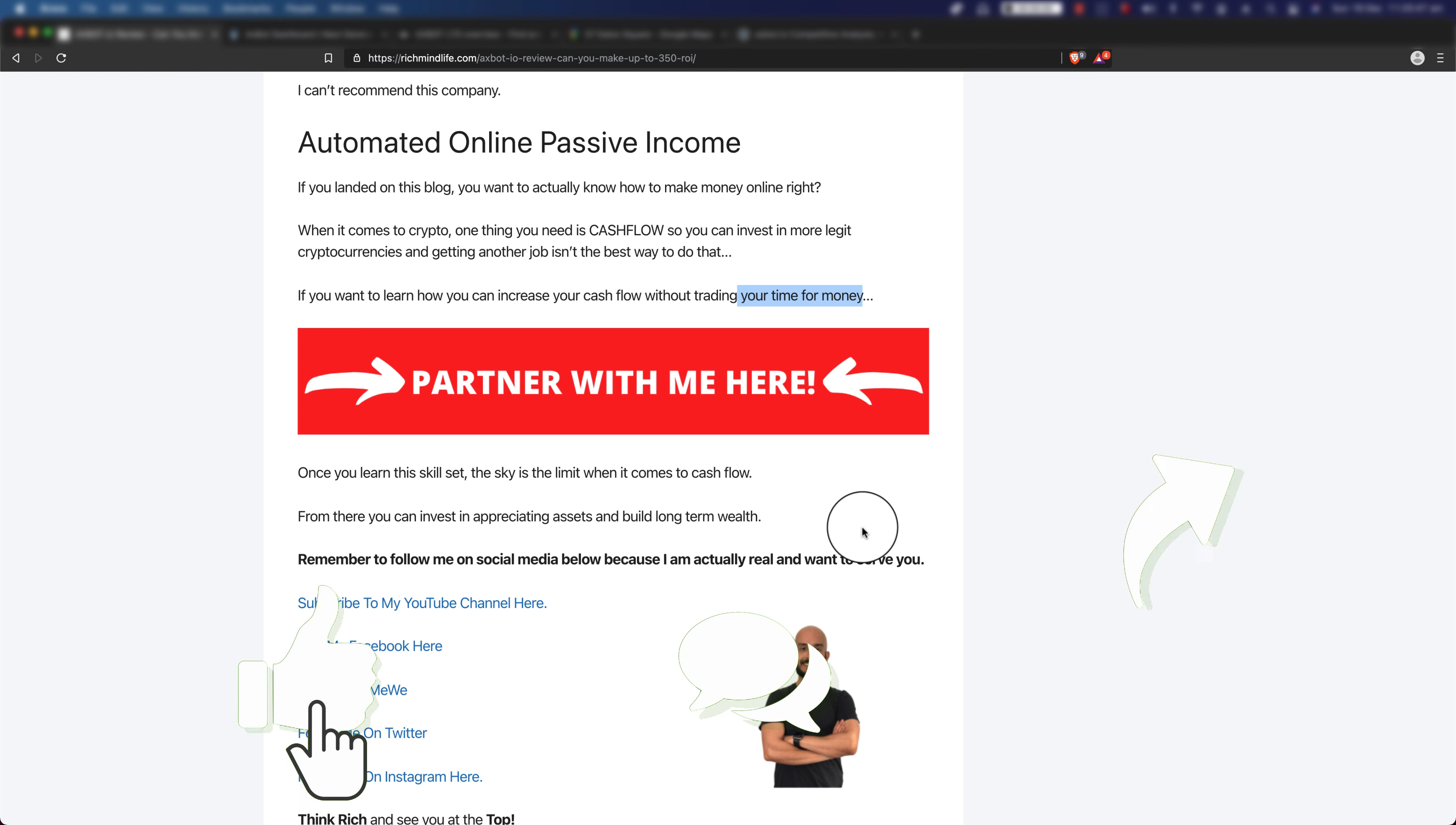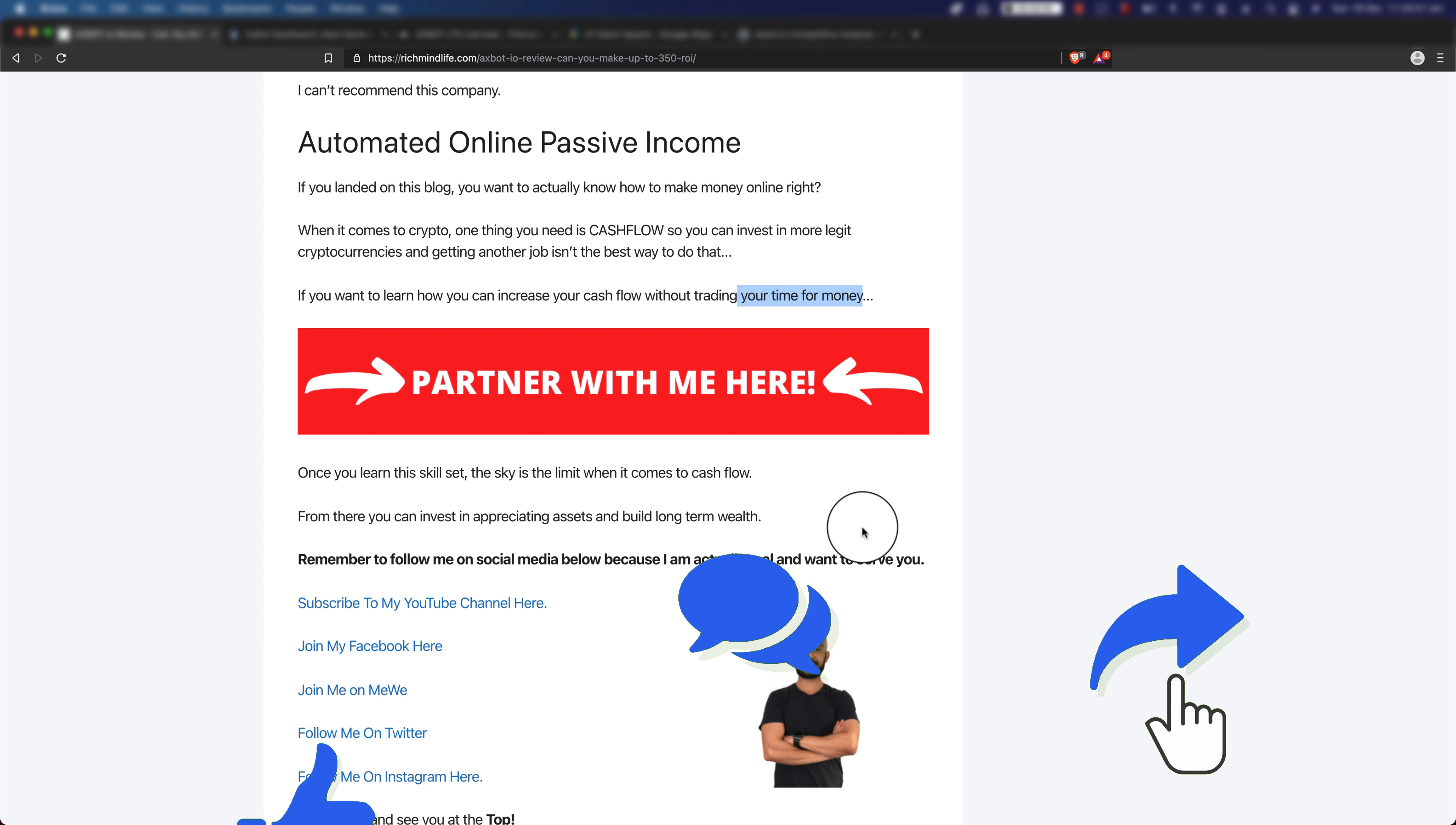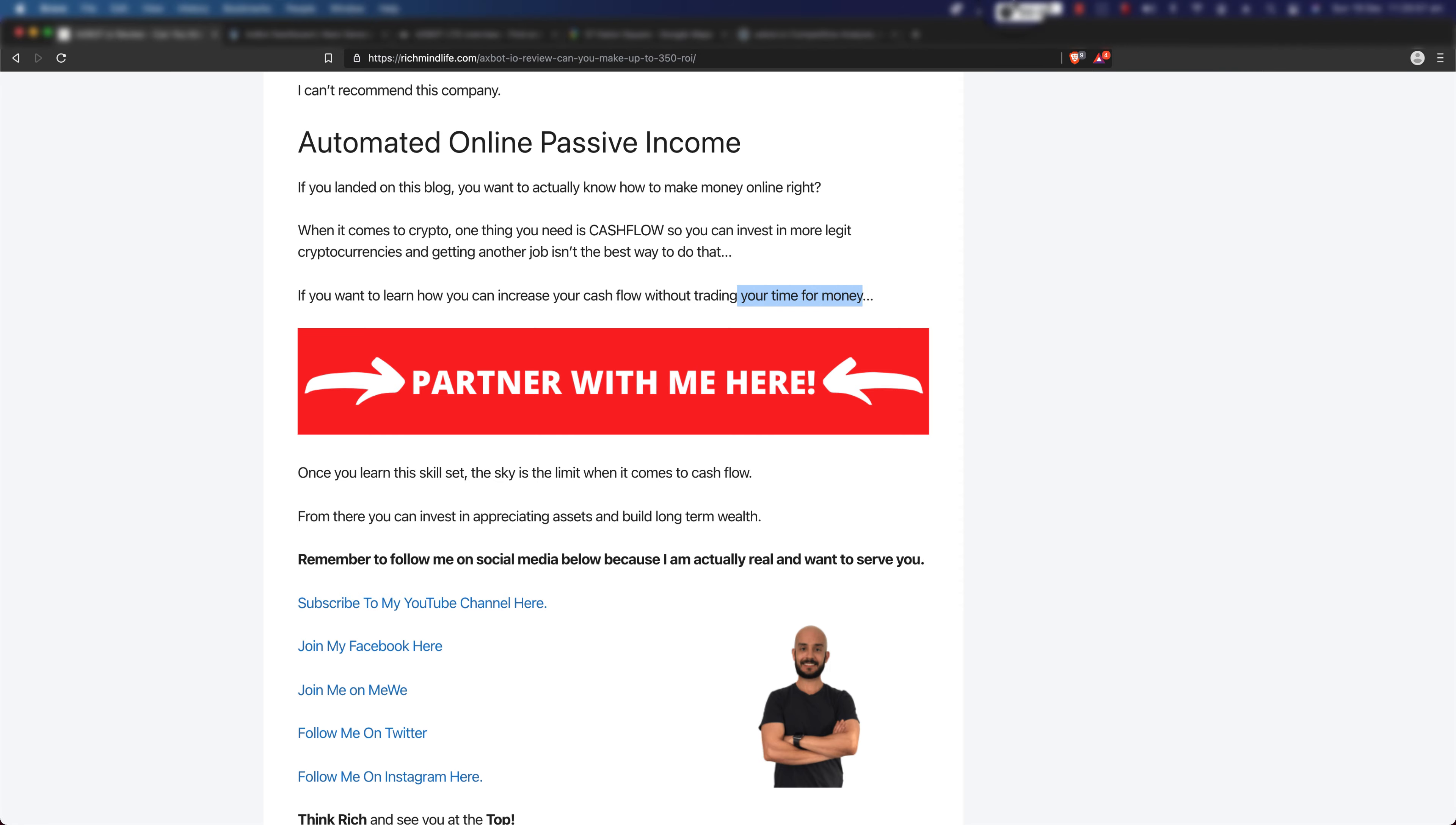So make sure that you check that out. Please do make sure to like this video, share this video, and subscribe to my YouTube channel. Also tap on that bell icon so every time I post a new video you'll get notified. Once again, thanks for watching, I'll see you in the next one. Bye!